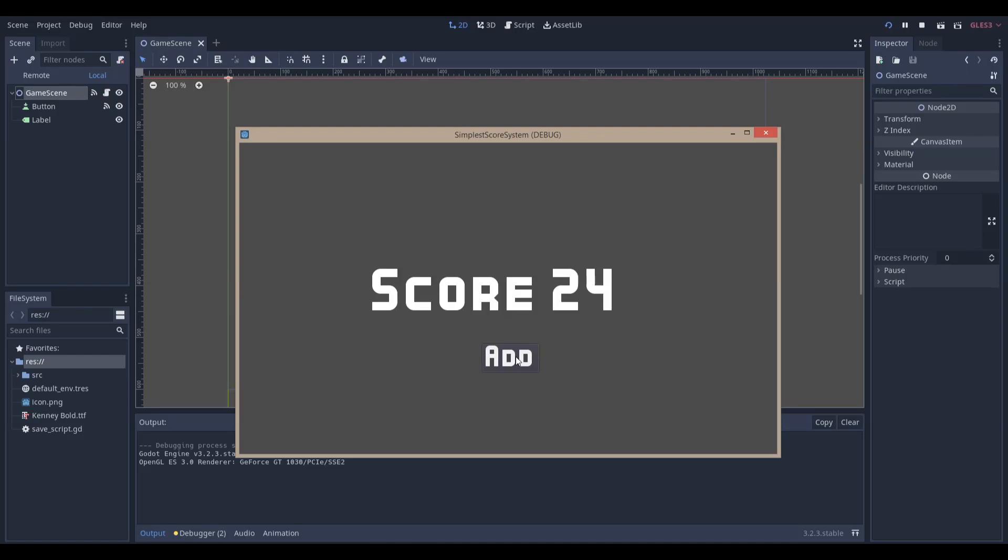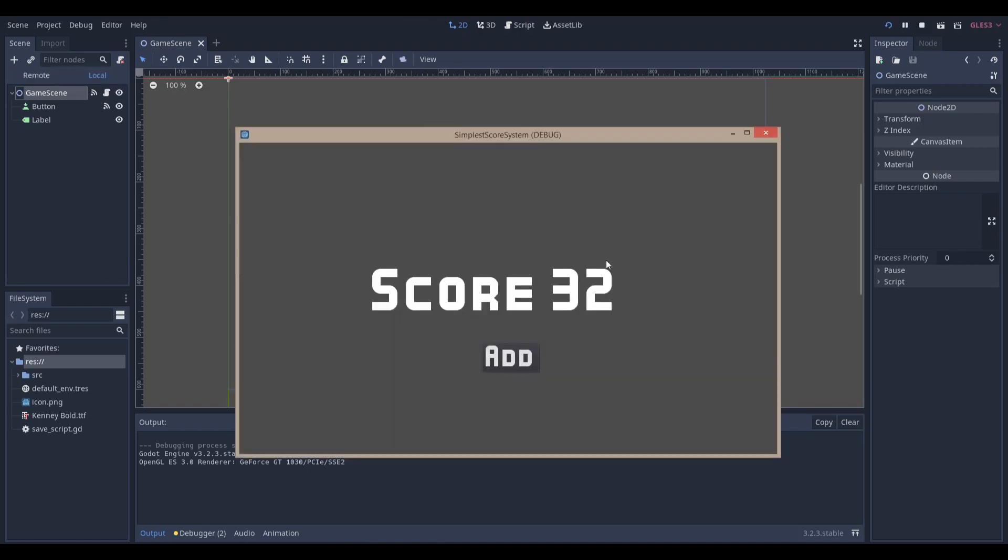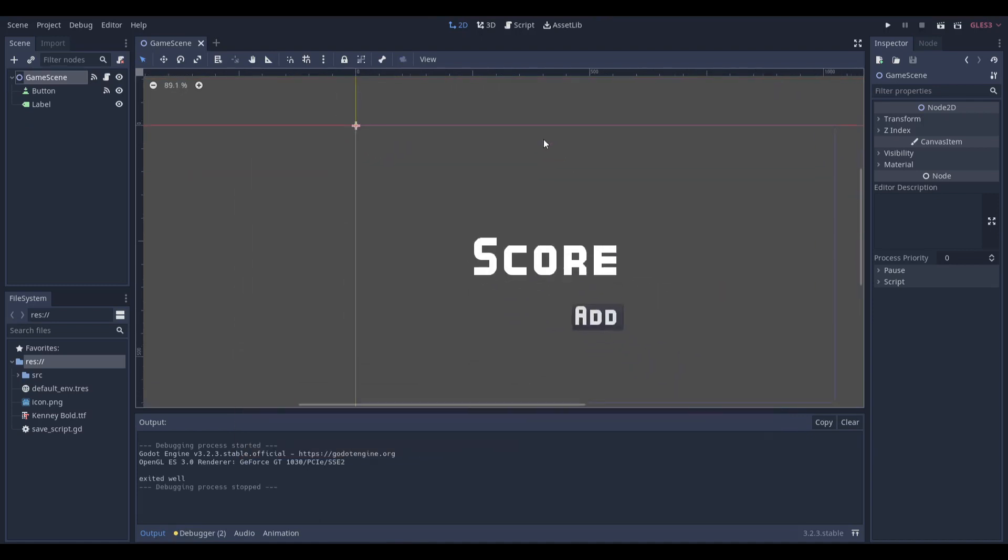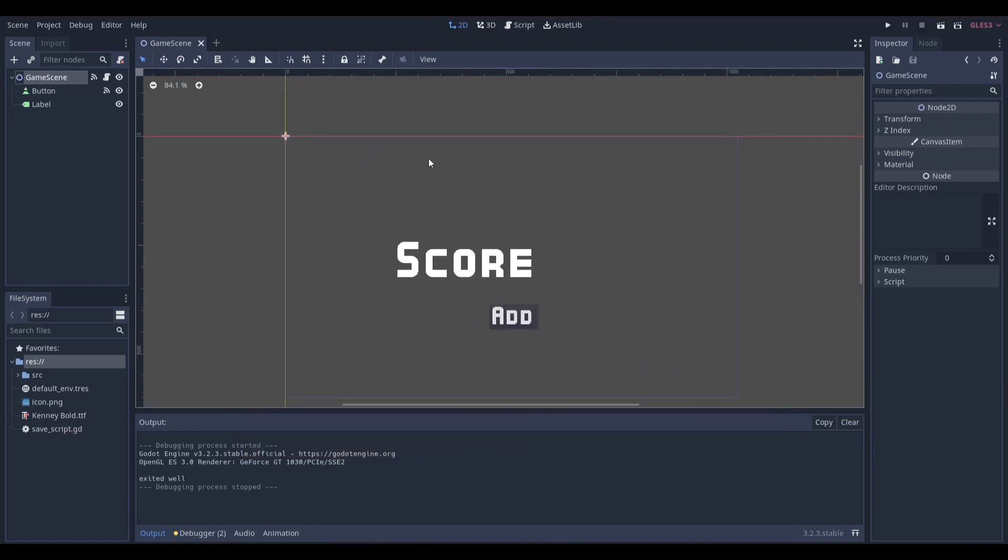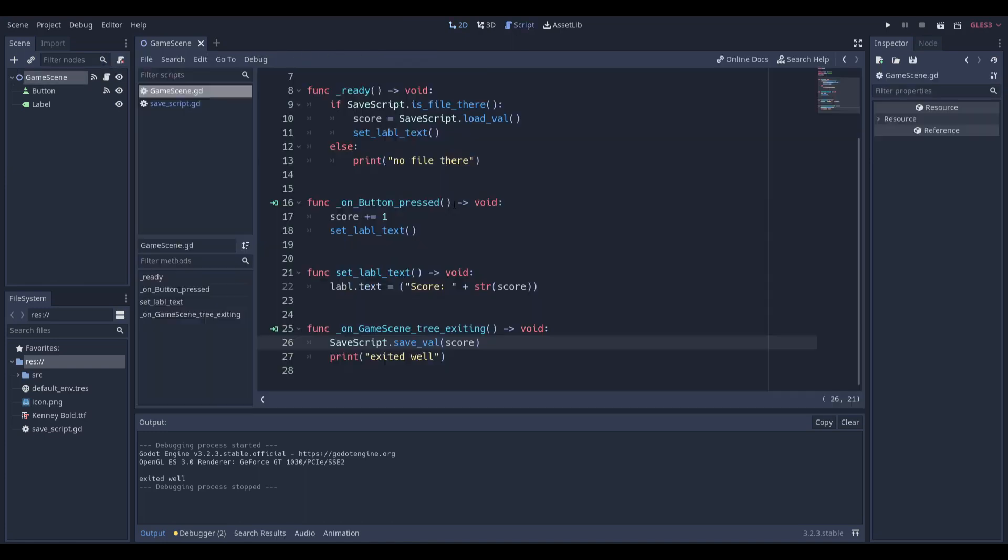Hello everyone, NavLabs here. Today we're going to be making a very simple score system in the Godot game engine where you can see I can add, and as soon as I exit the screen you can see that it saves my score. I can continue to add, save my score and continue adding. So if you have some sort of simple score system in your game and you want to save the high score or just save the score in general, that's one way you can do it. Let's get right into making this.